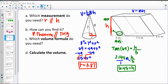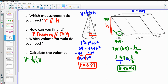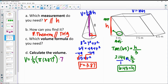For our cone, the volume equals one-third area of the base — the base is a circle, so π times the radius squared — times the height of the cone, which is 7. I would do 3.87 times 3.87 first, then times by π, then times by 7.